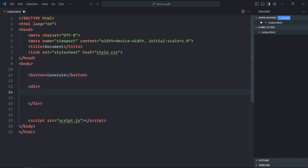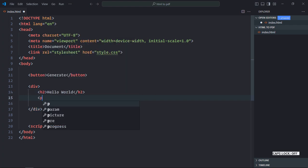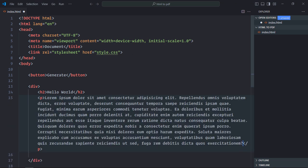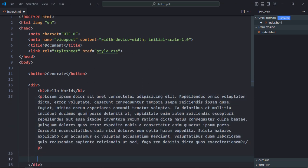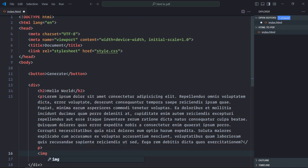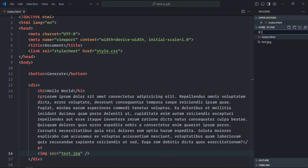Inside this div element we'll have one h1 element. Let's make it hello world. Let's have some dummy text around 100 words. Let's add one image file here. I already got one image, test.jpg. Just give me a moment to copy and paste it here. So that's the file test.jpg. Now let's create a stylesheet here.